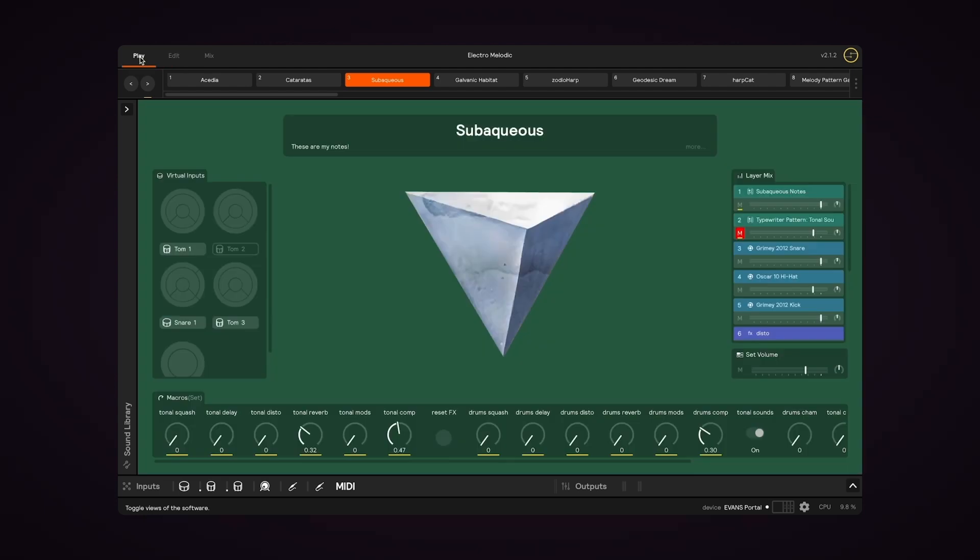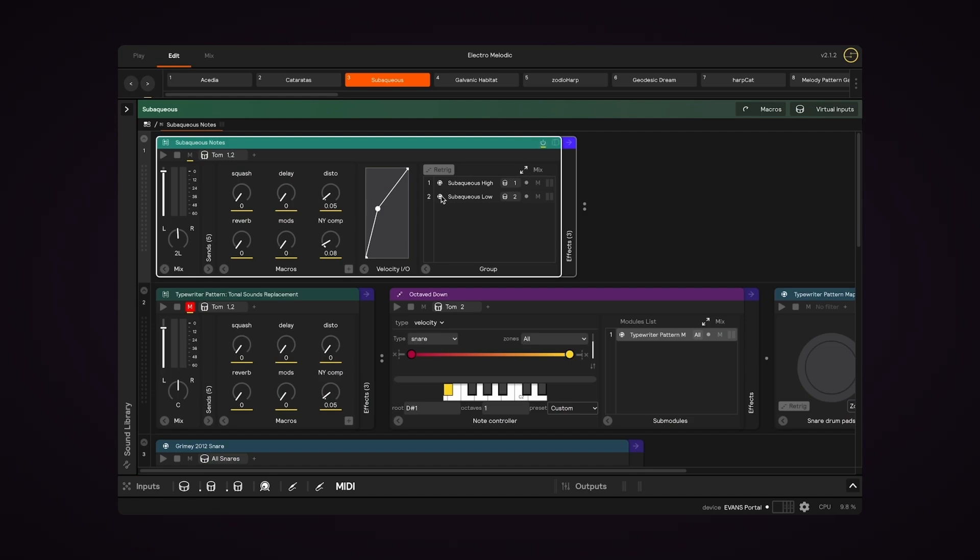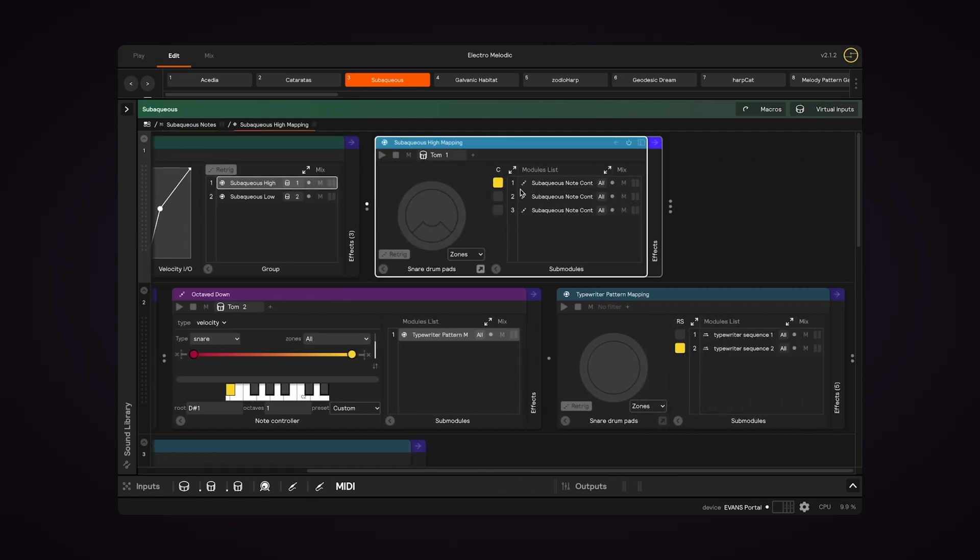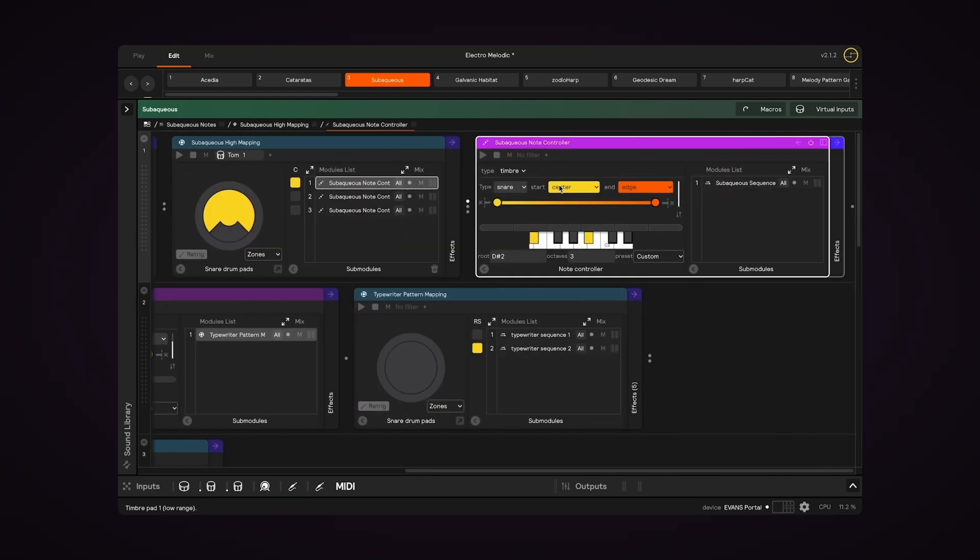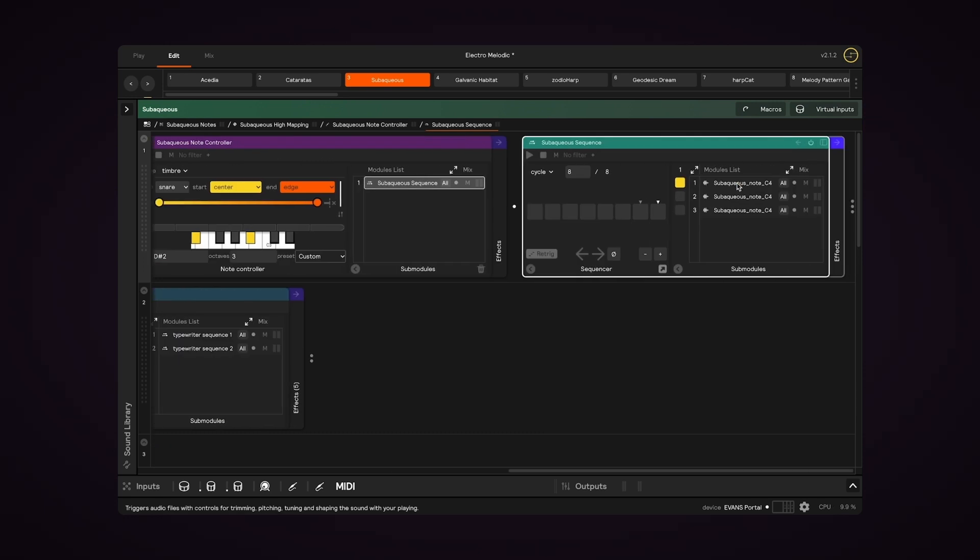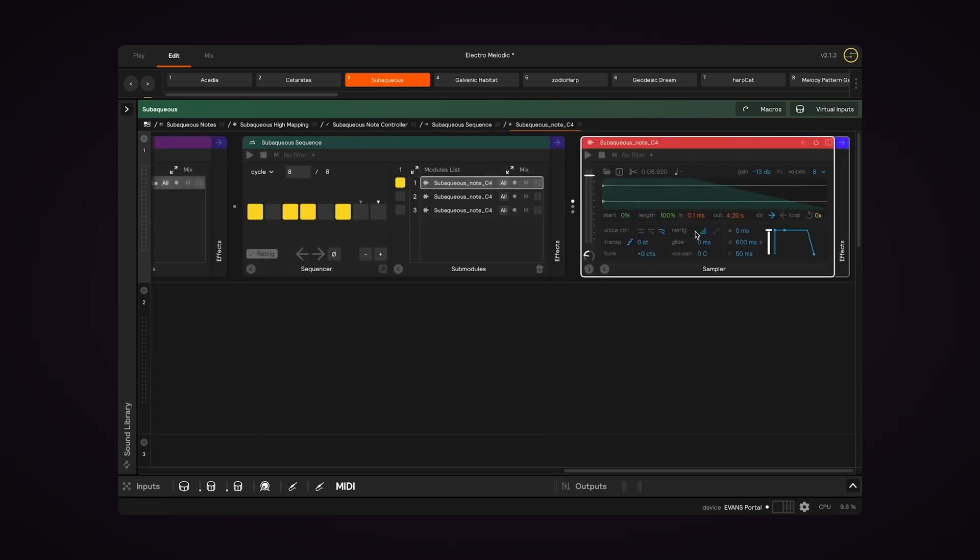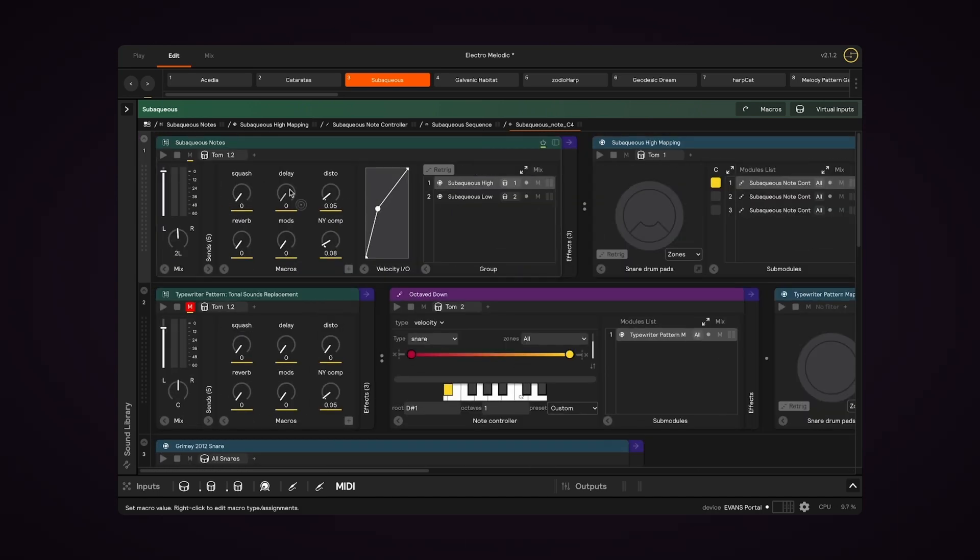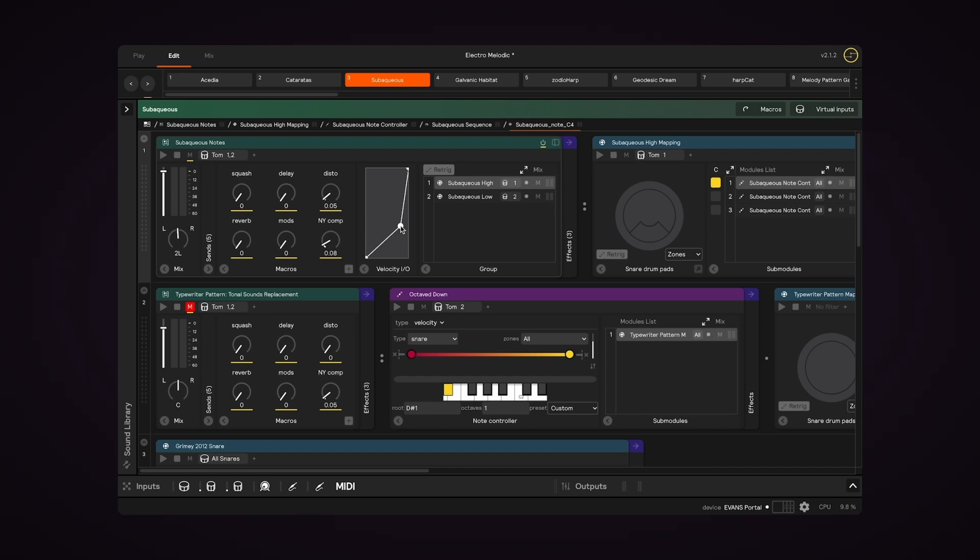And in PlayView you see a simplified version of this, where you can only adjust the mix of each layer. But in EditView, you can dig down deep into a layer and make adjustments at any level, whether that's to an individual sample at the end of a layer or top-level adjustments that will affect everything below it. For more information on how modules and layers work, check out our Intro to Modules video.